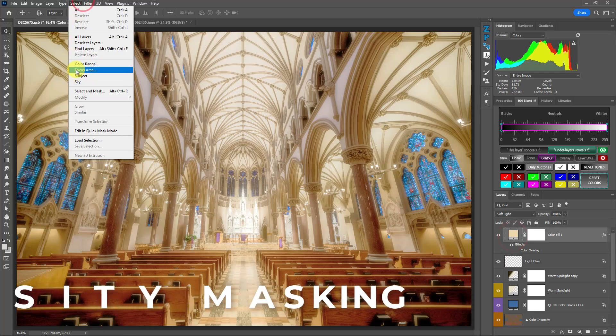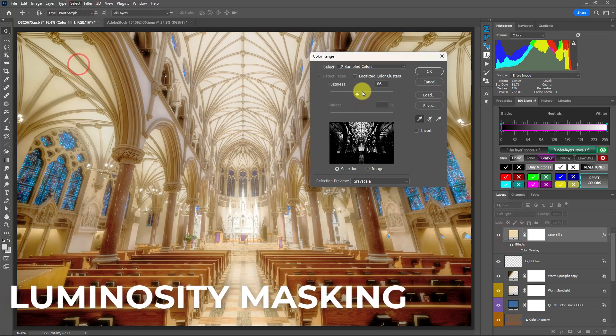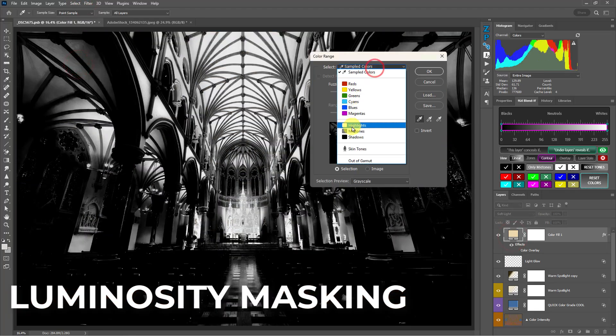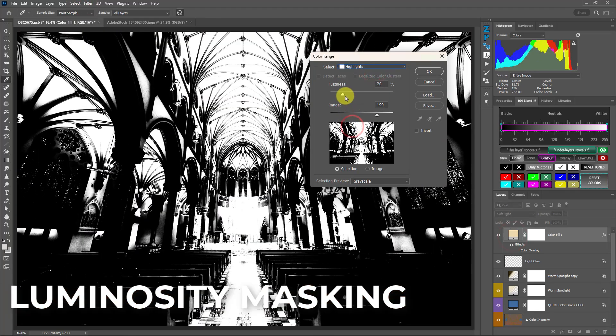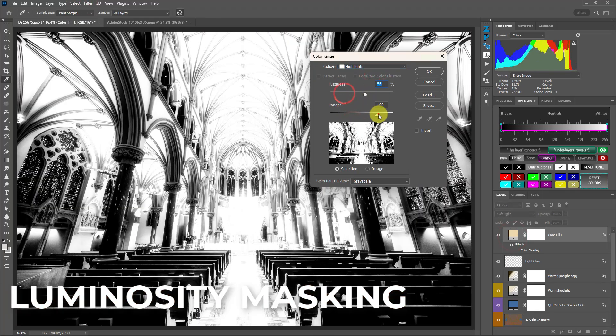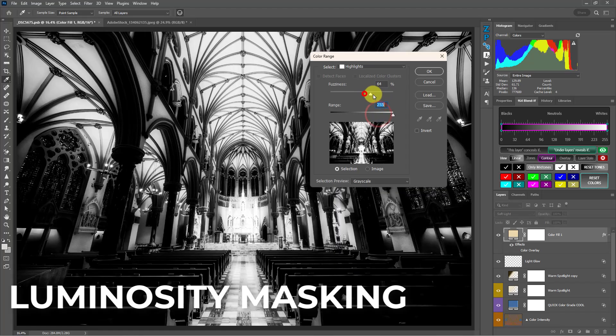One of the most common questions I receive from new subscribers to F64 Academy is, Blake, I see a lot of this luminosity masking stuff and you talk about this blend if stuff, which one is the better way to blend layers in Photoshop? In reality, they both have their place.